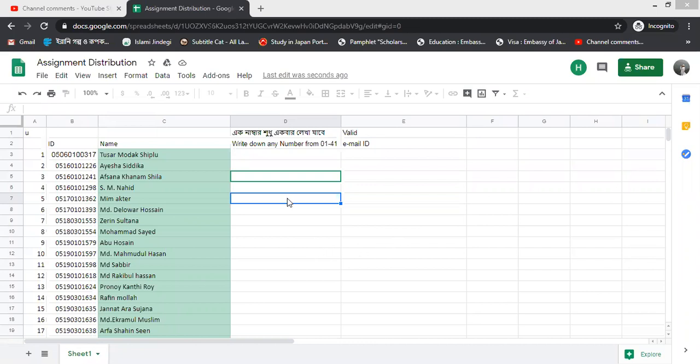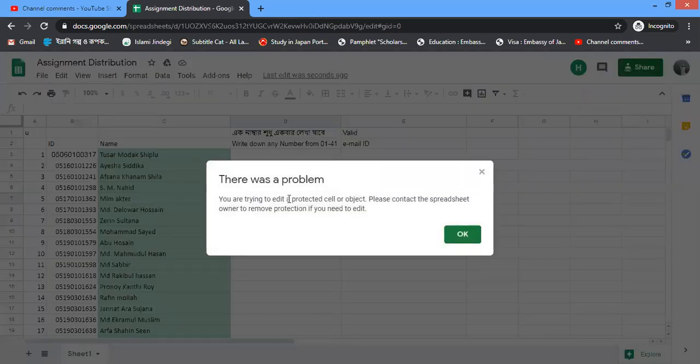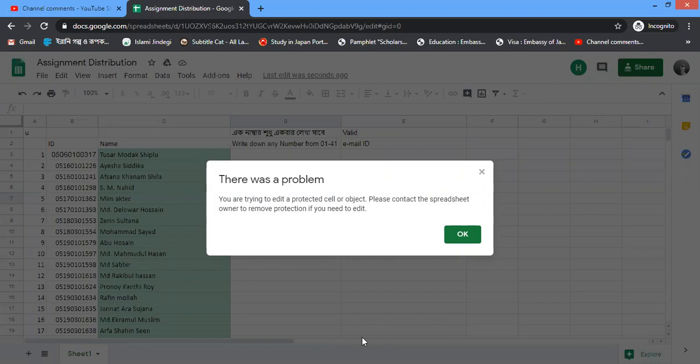Now let's see. This is a locked Google spreadsheet, and if you want to put any value in this, then this pop-up window will open indicating that it has been locked.